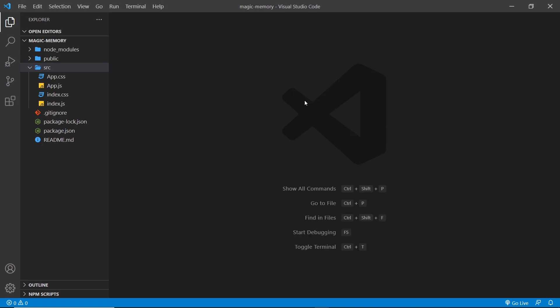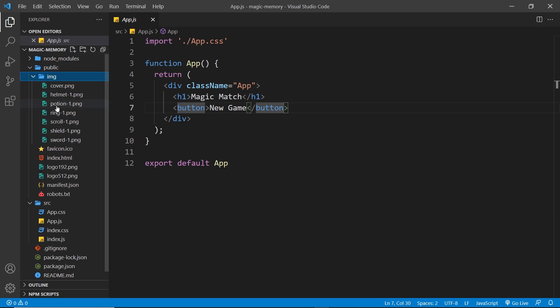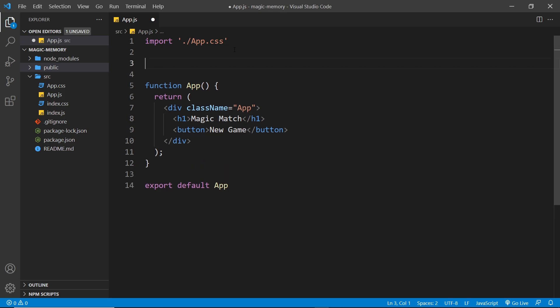Alright, let's get started on this project. The first thing we need to do is make an array of cards where each card item points to a specific image source in the public folder. I'm going to create this array outside of the component because they're constants and will never need to change, so they don't need to be stored in component state. Also, if created outside the component, the cards array won't get recreated every time the component is re-evaluated.